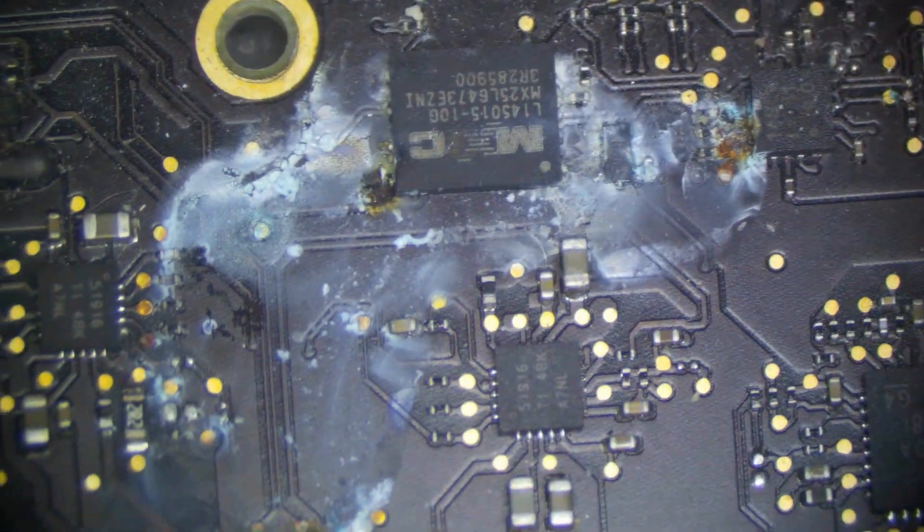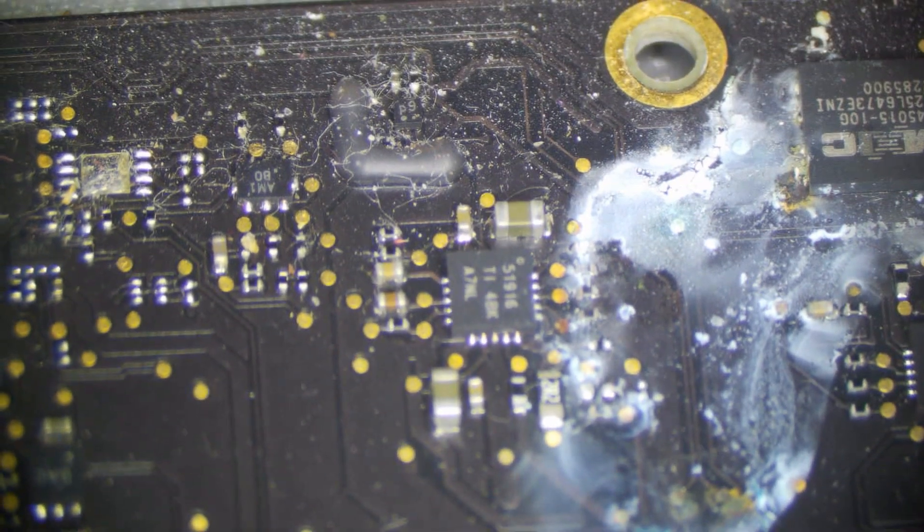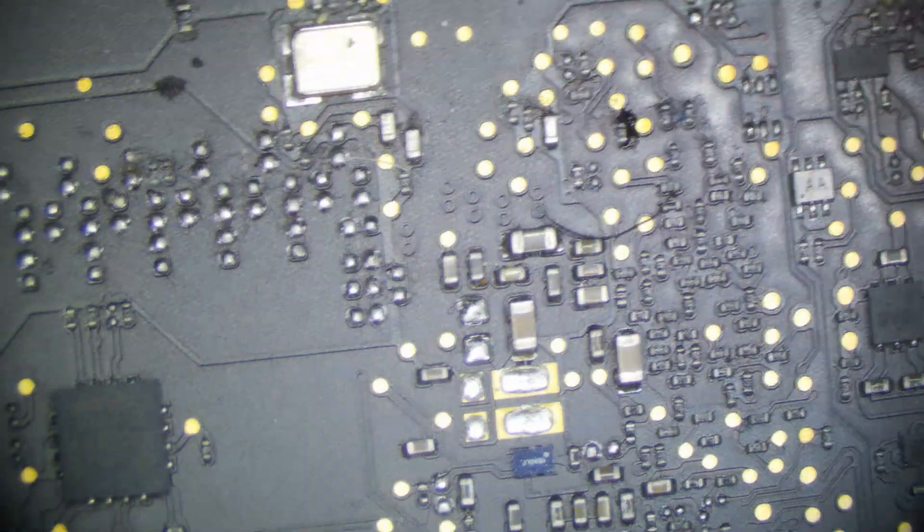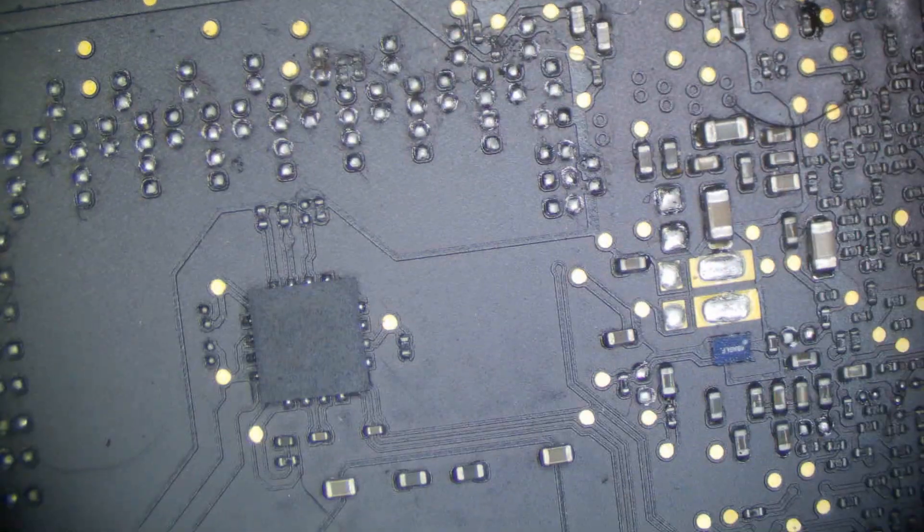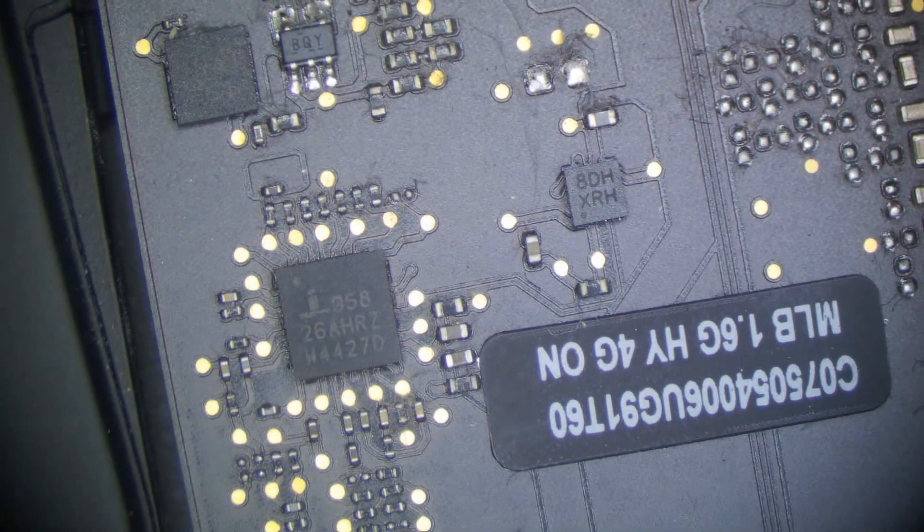This looks pretty nasty. This is pretty bad. I don't know what this is, but it's actually rusting the pads there. It's not pretty. So let's go ahead and give an overview of the rest of the board to see if we're missing anything.